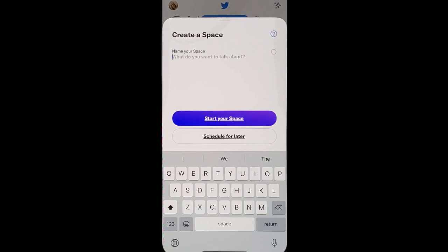This will allow you to host an audio conference. Now you can name your space on the topic that you'd like to discuss.